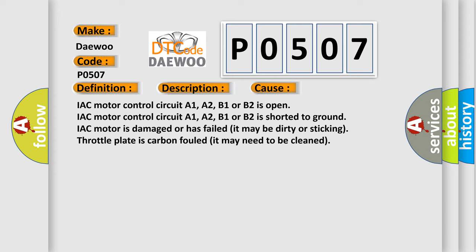IAC motor control circuit A1, A2, B1 or B2 is open. IAC motor control circuit A1, A2, B1 or B2 is shorted to ground. IAC motor is damaged or has failed (it may be dirty or sticking). Throttle plate is carbon fouled (it may need to be cleaned).